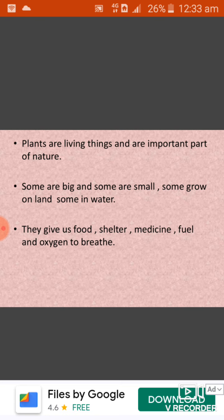Now students, plants can grow anywhere. Some plants grow on land, while some plants can grow in water. Some plants can grow in mountains and some can grow in desert. So, different types of plants grow in different places.